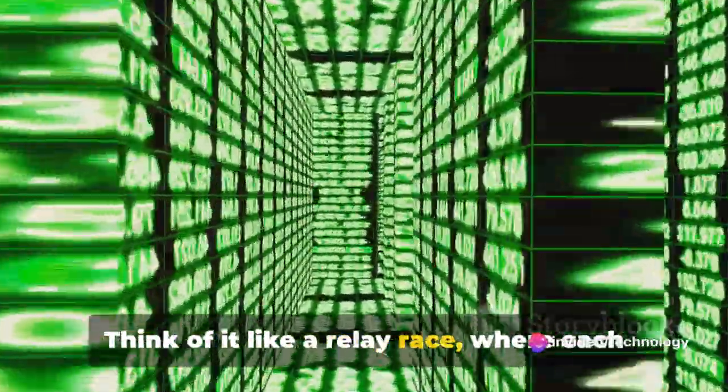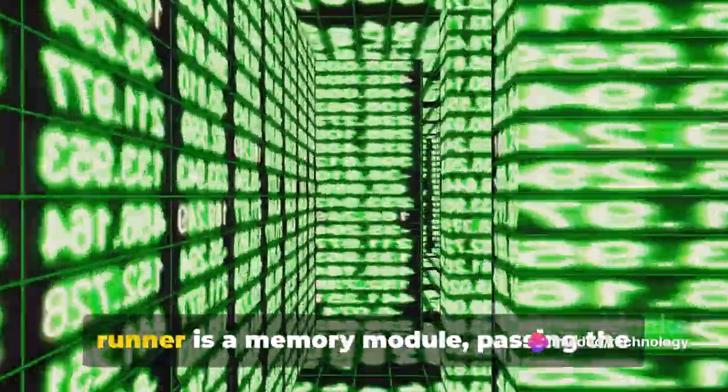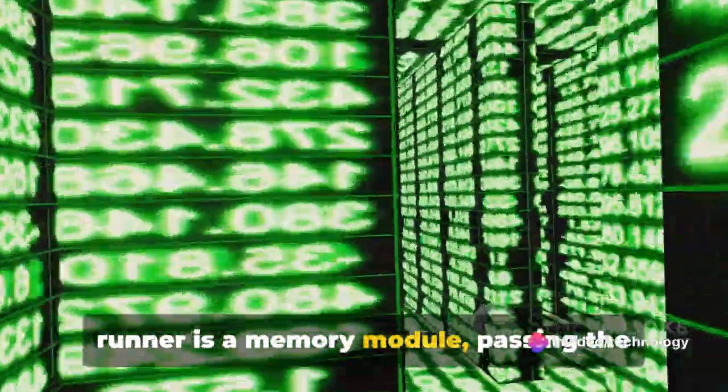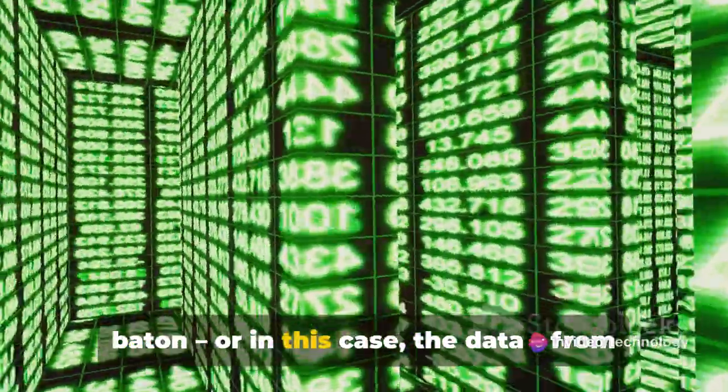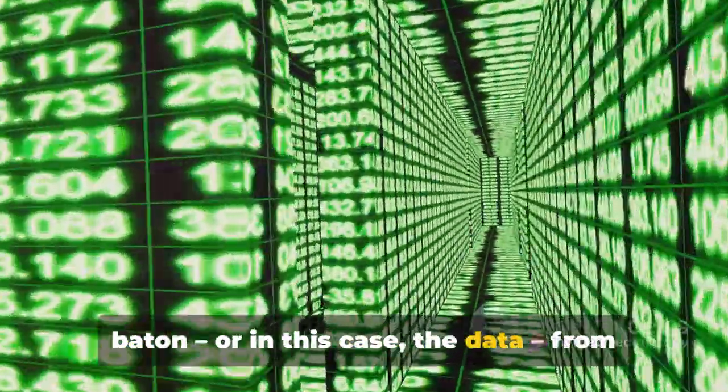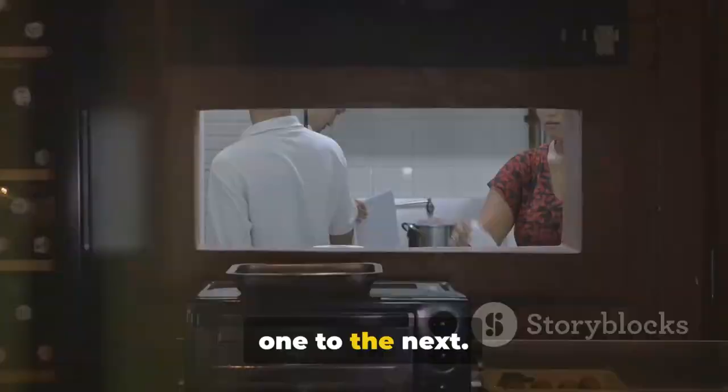Think of it like a relay race, where each runner is a memory module, passing the baton, or in this case, the data, from one to the next.